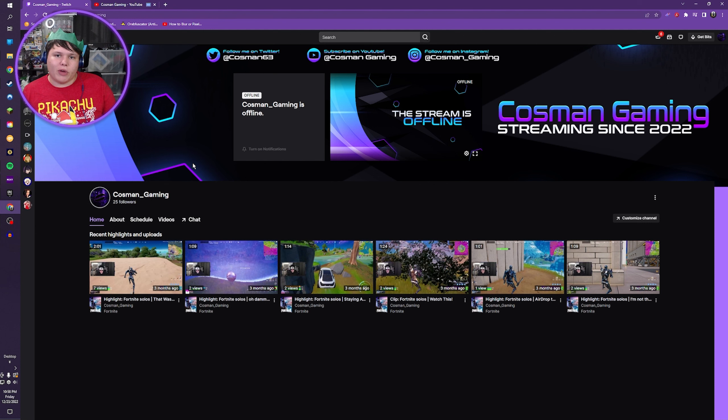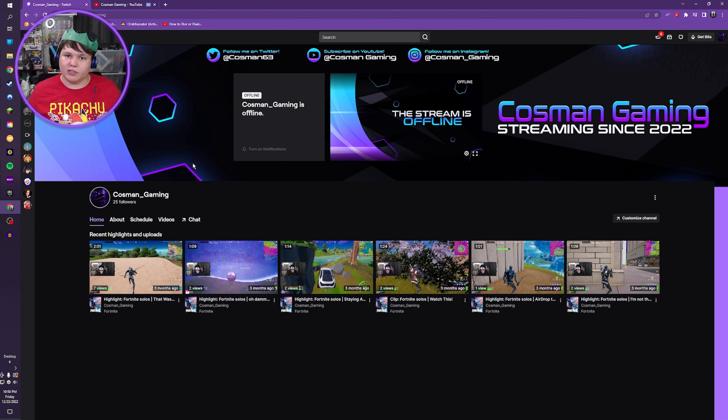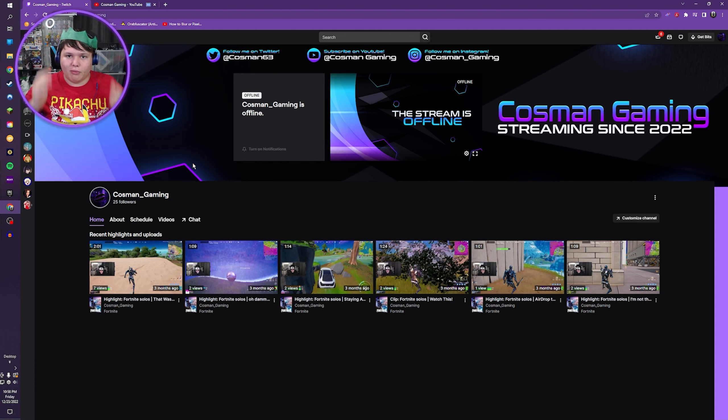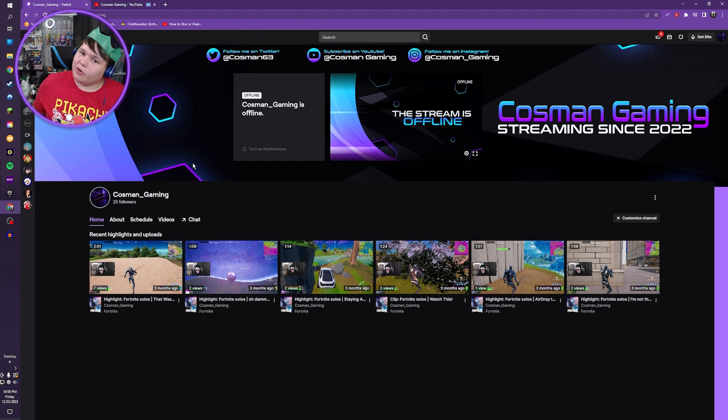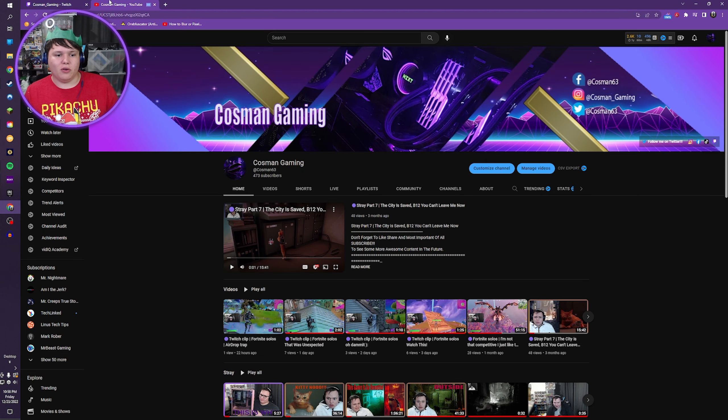Hello guys and welcome back to another video by Cosman Gaming. Merry Christmas! As you can see, I got my Christmas Pikachu t-shirt on and I got my hat. I would also like to say thank you